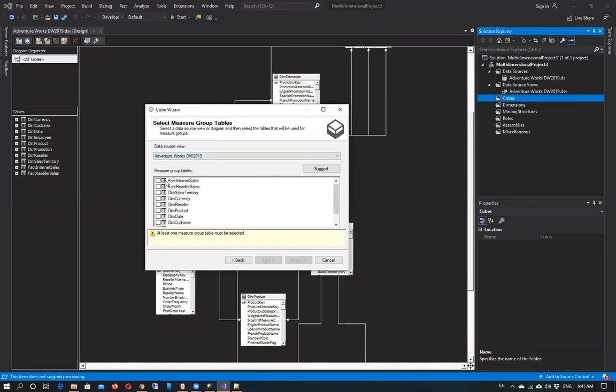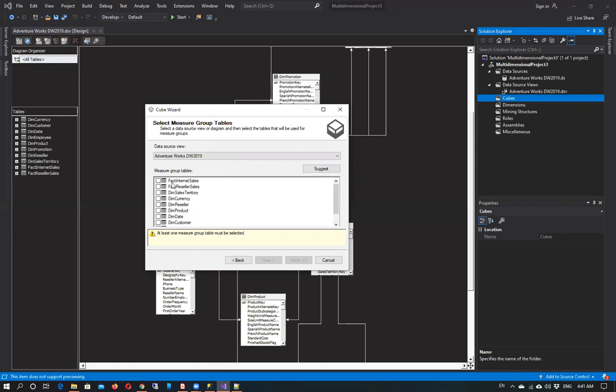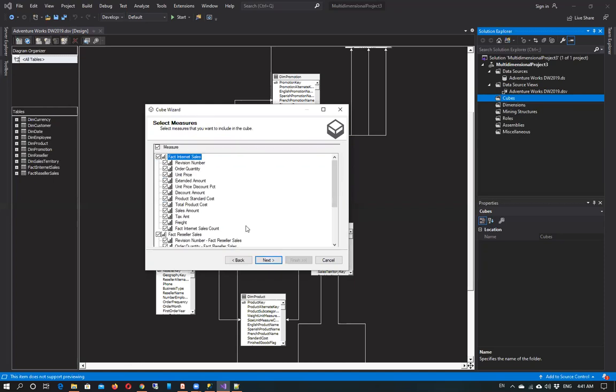If you click suggest then it will automatically analyze the relationships between tables and select those tables. But as we have added these fact tables earlier, fact internet sales and fact reseller sales, we will add these two tables only. Then click on next.